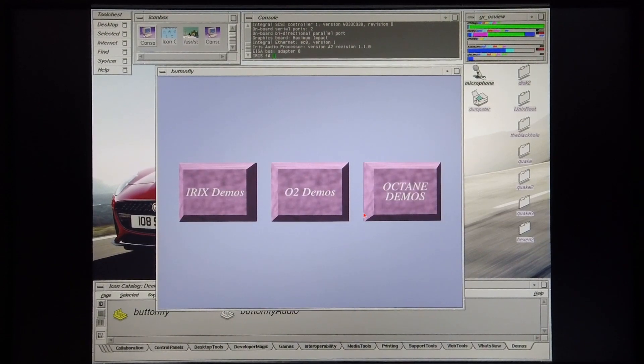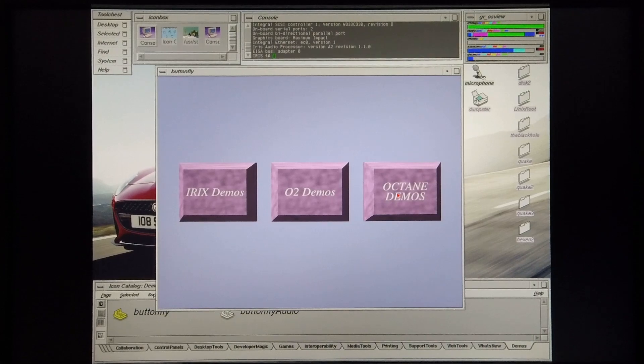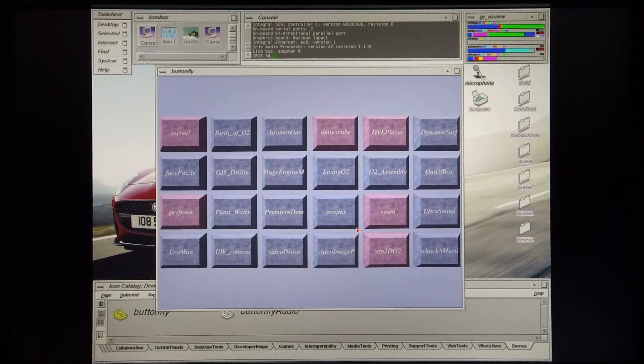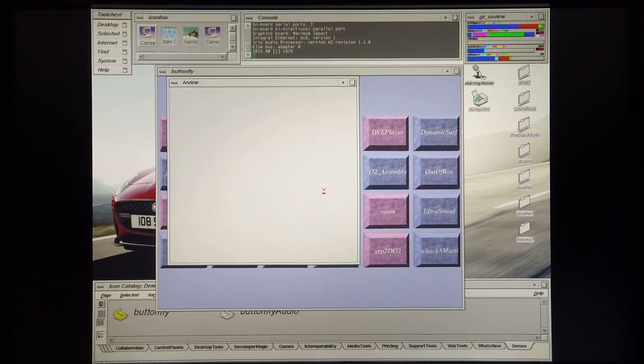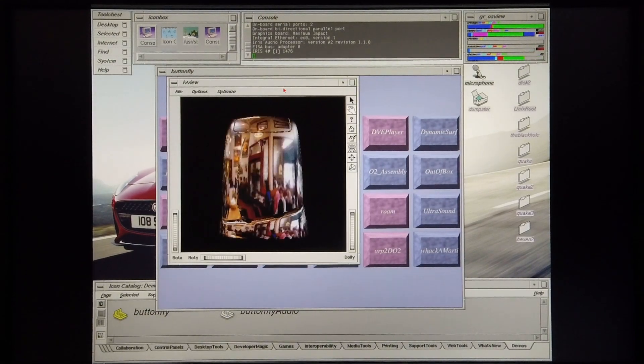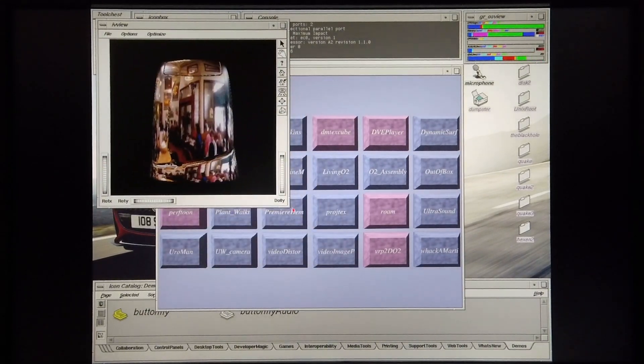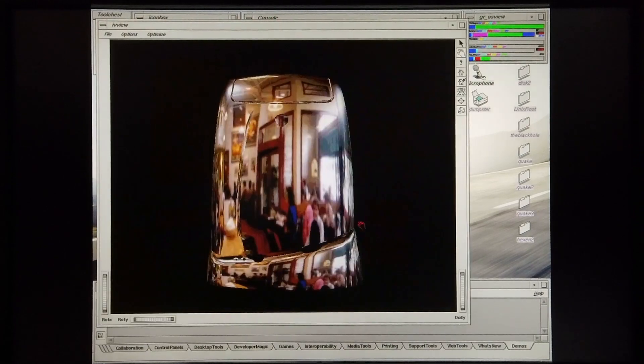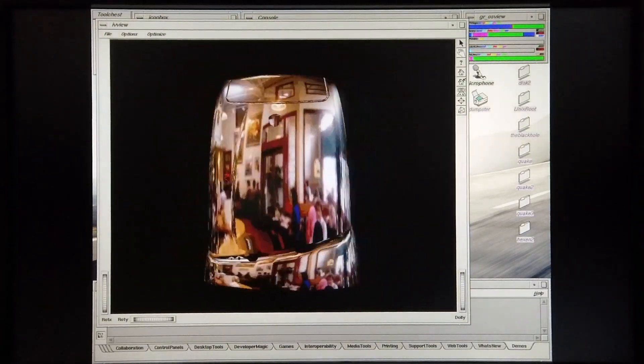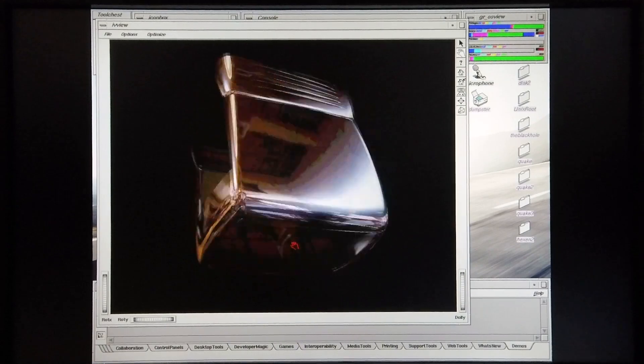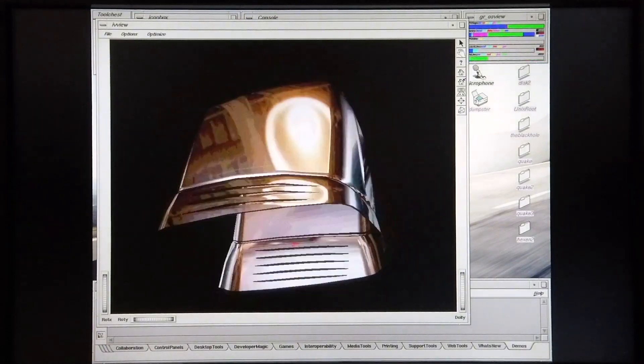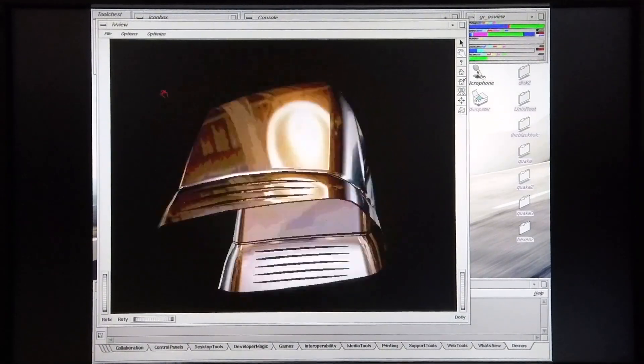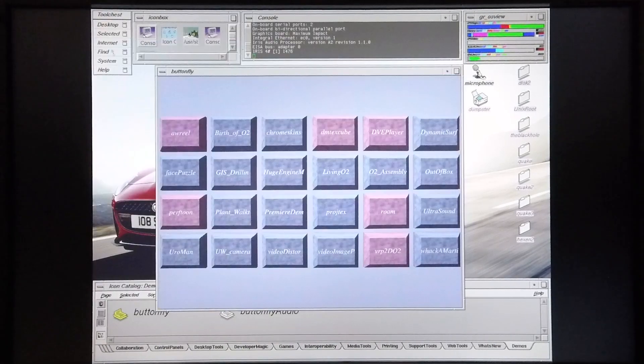Okay, the demos that I'm going to be demonstrating to you today will be from the O2 demos as well as the Octane demos. I'm going to start off with some of the O2 demos and I'm going to start off with Chrome Skins. I'm going to make the window a little bit wider. And there we go, we have the Chrome Skins O2 demo running on an Indigo 2 Maximum Impact machine.